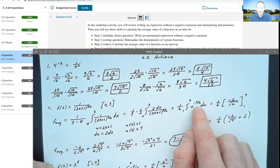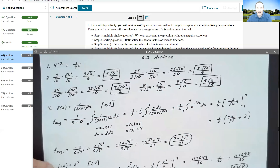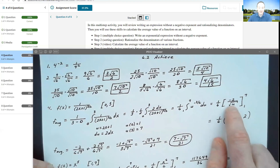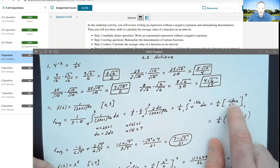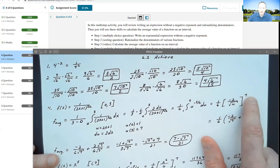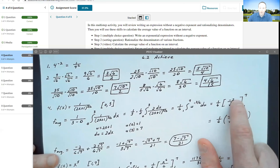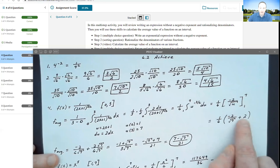Now simplifying: u to the negative 3/2 power integrates by adding 1 to the exponent, becoming u to the negative 1/2. Dividing by negative 1/2 is the same as multiplying by negative 2 — that's where the negative 2 comes from. I write u to the negative 1/2 as 1 over the square root of u in the denominator. Evaluating: plugging in 7 gives 1 sixth times negative 2 over the root of 7. For the bottom limit, minus a negative 2 over 1 becomes plus 2.